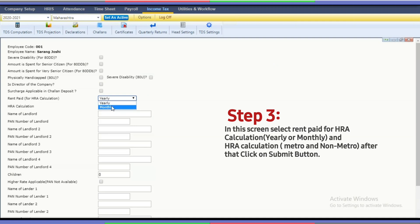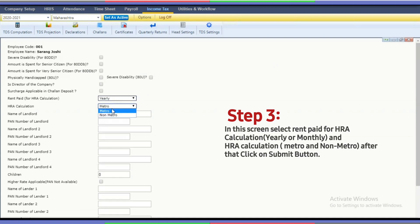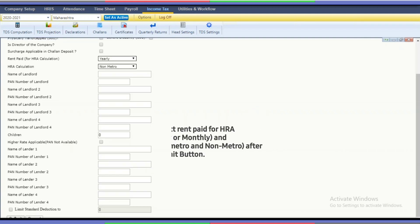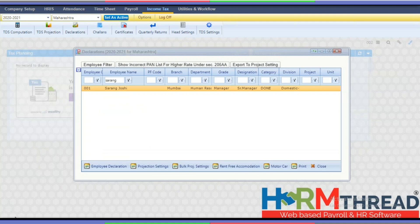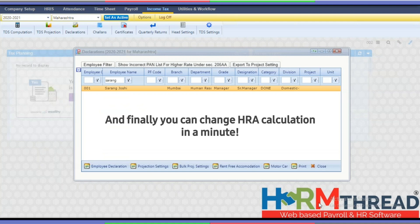Step 3: in this screen, select rent paid for HRE calculation — yearly or monthly — and HRE calculation metro or non-metro. After that, click the Submit button. You can change the HRE calculation in just a minute.